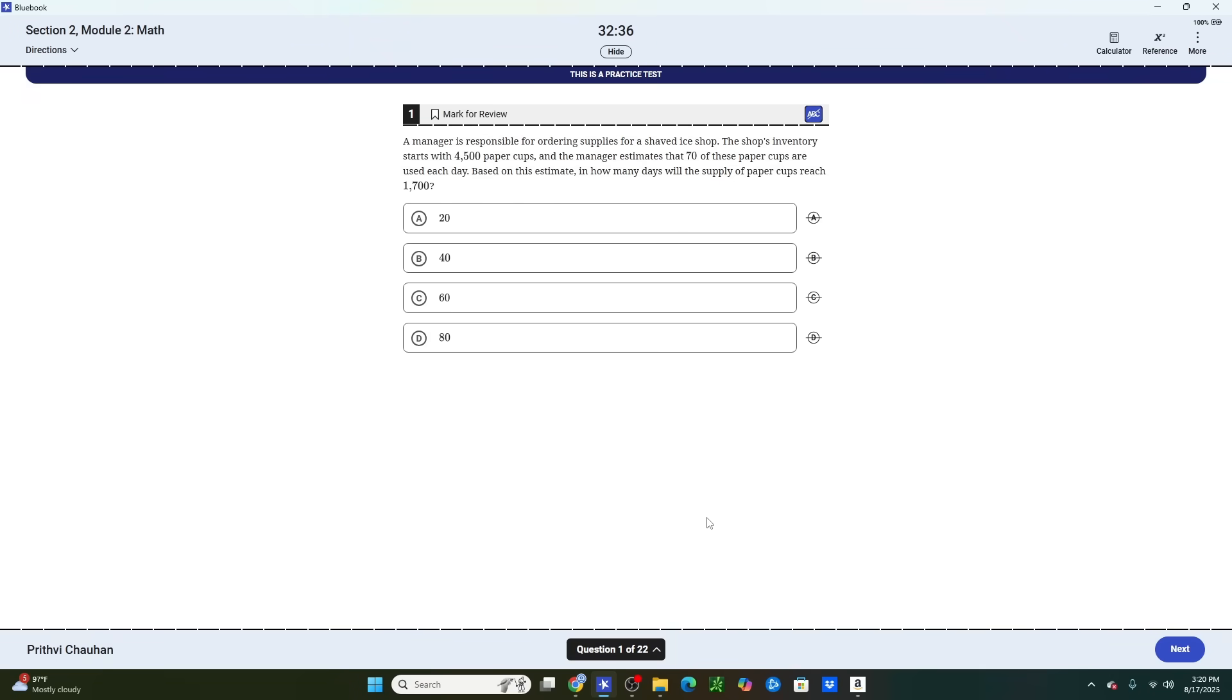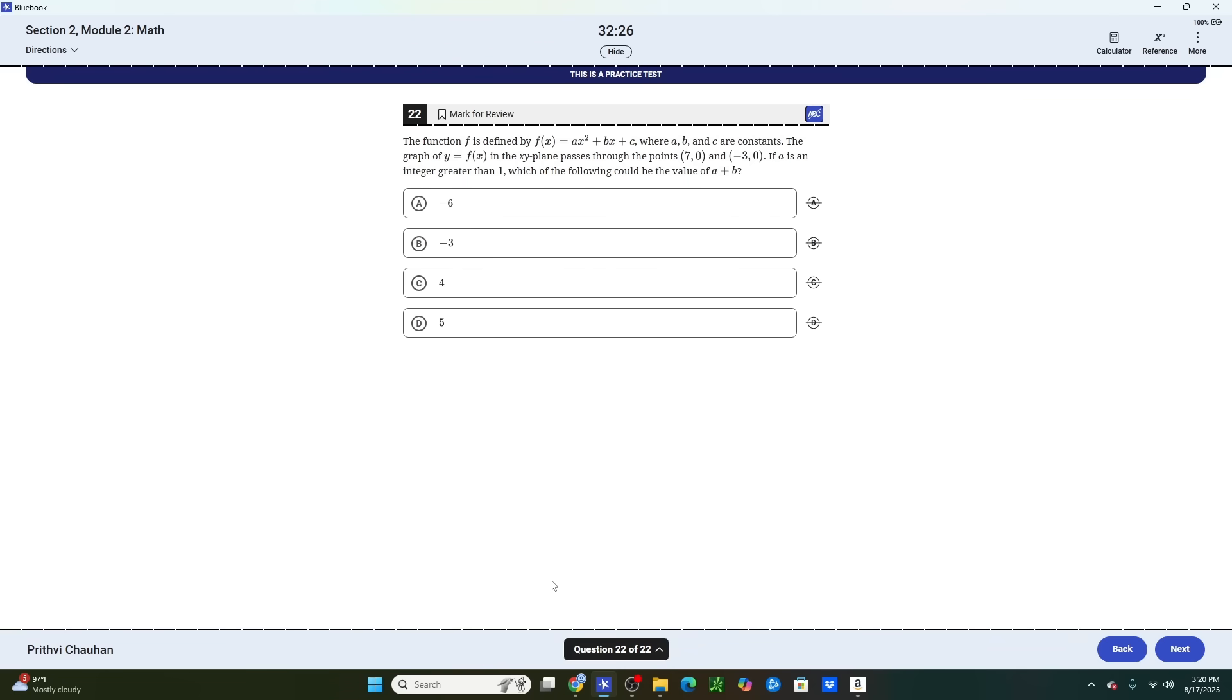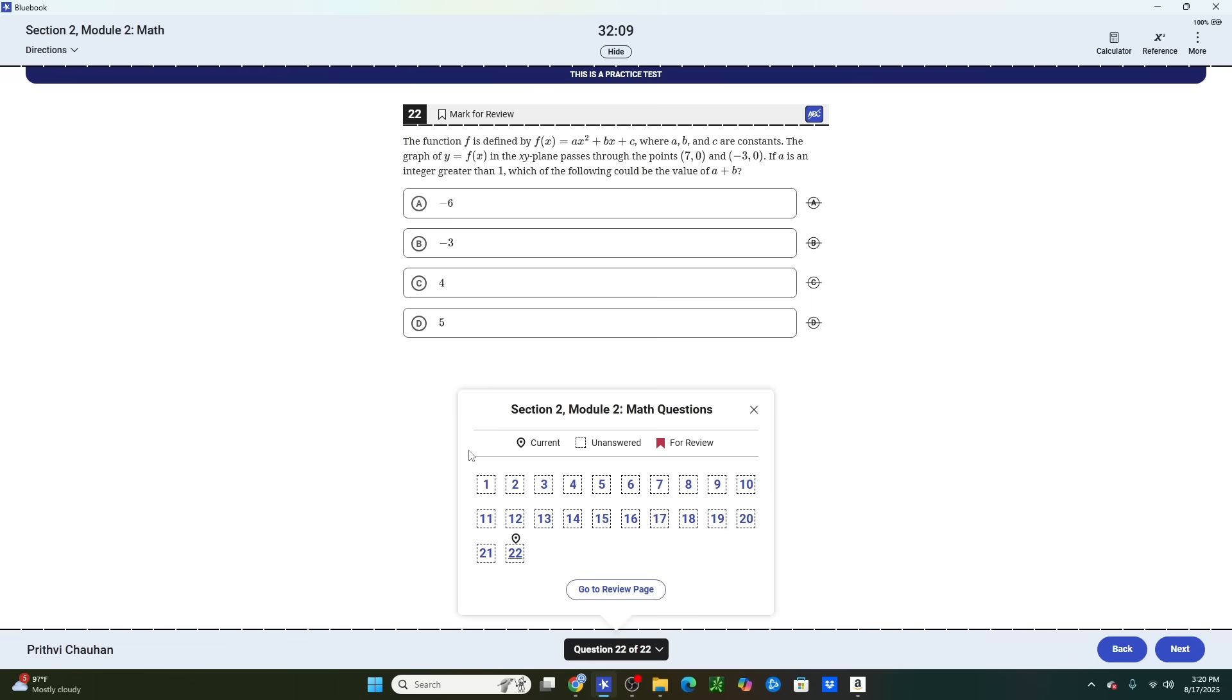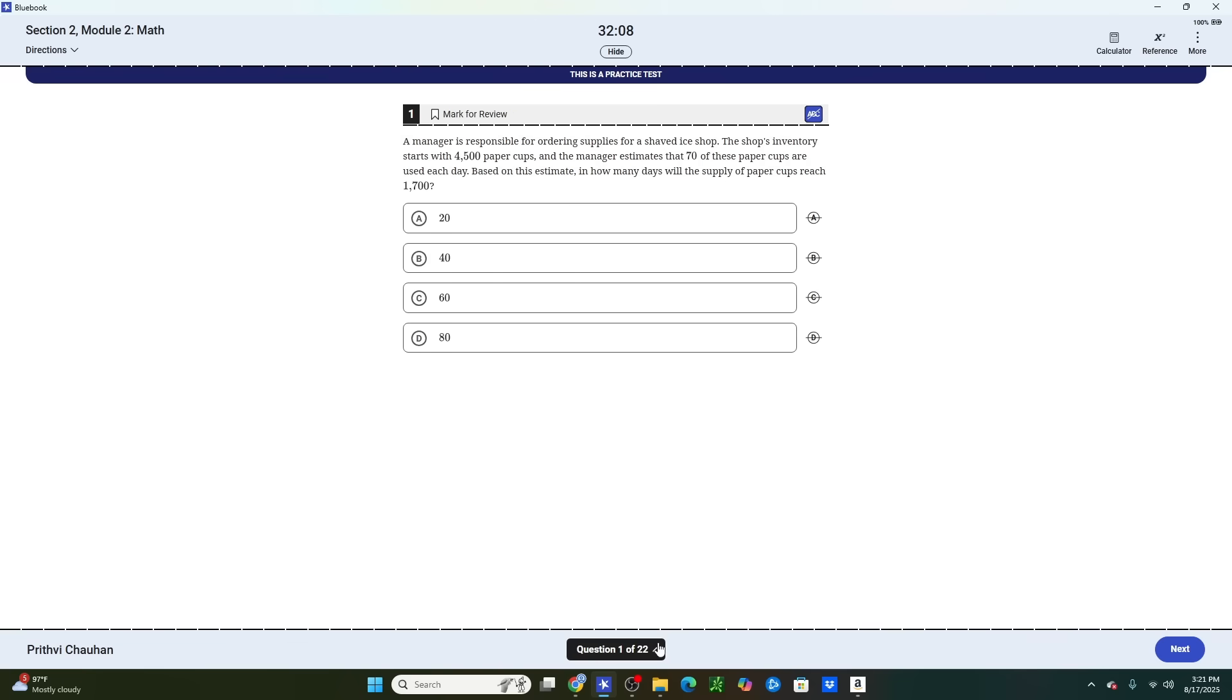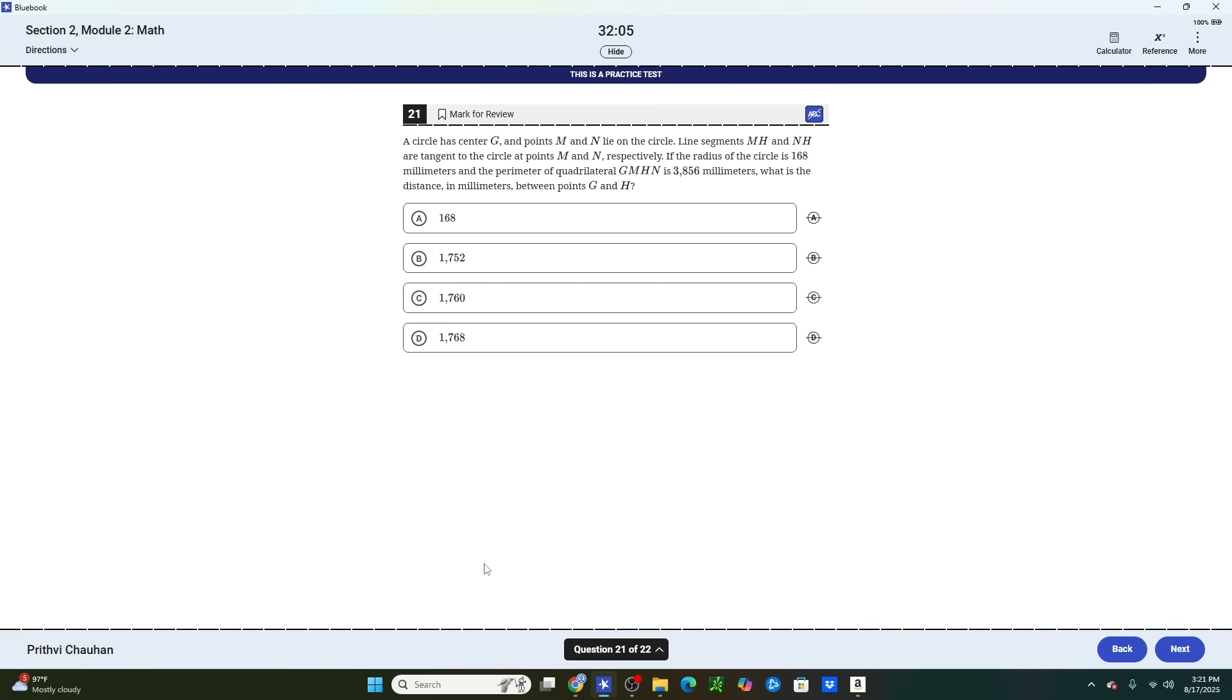Guys, tip number four is only for those of you who are aiming for a perfect score of 800 on your math section. What you're going to do is on module two of the math section, you're going to skip immediately to question 22 and work backwards from there. Now, what this makes you do is it forces you to work on the hardest questions of the test first and leaves you with whatever time you have left with the easier questions.